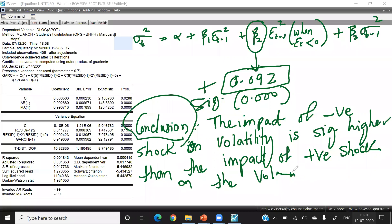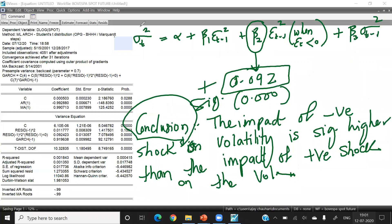This model is known as the T-GARCH model or the threshold GARCH model. To summarize: if beta_2 is positive, it means negative news has more impact; if beta_2 is negative, it means positive news has more impact. If it is significant, then the impact of one type of news is significantly higher than the other.